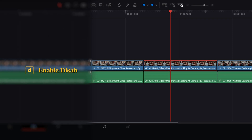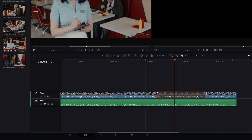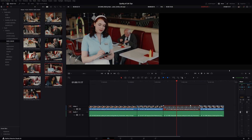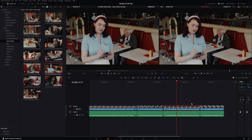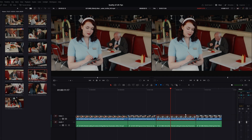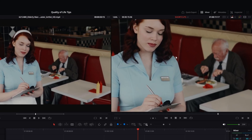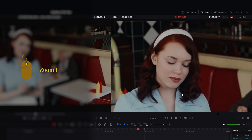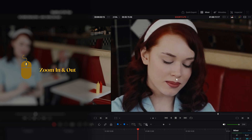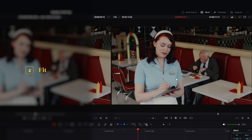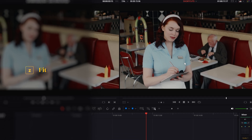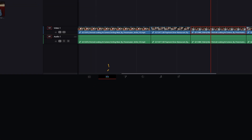To disable or enable a clip in the timeline, press D. The clip will be greyed out, meaning you cannot see it. To enable it again, press D. You can zoom in and out of the frame in the clip viewer and timeline viewer by using the mouse wheel. If you want the video to fit the viewer again, press Z. This works both in the edit and color tabs.